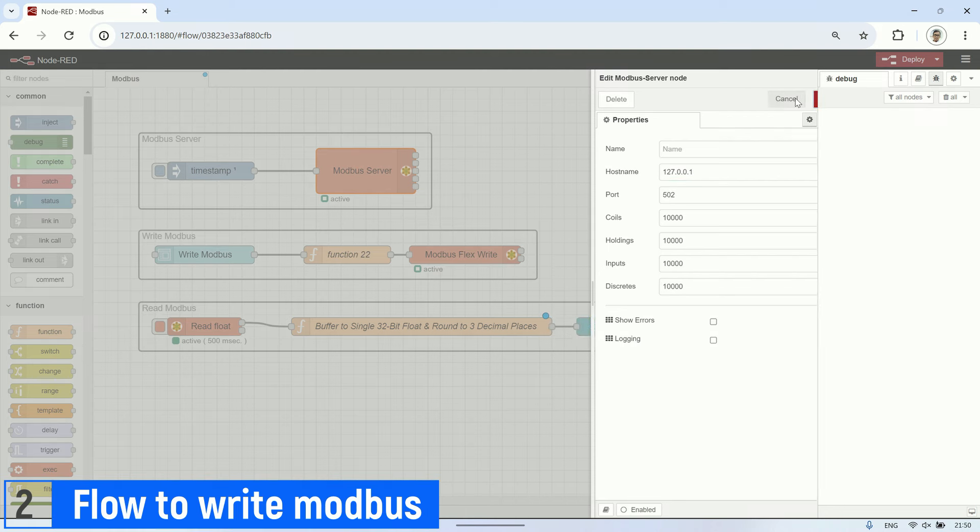This function node is then connected to a Modbus flex write node. Ensure the IP address matches the server's IP address, as I previously created a Modbus server with the localhost address.